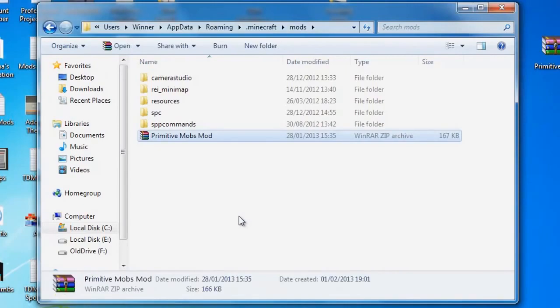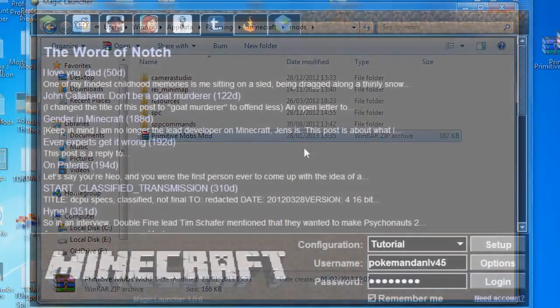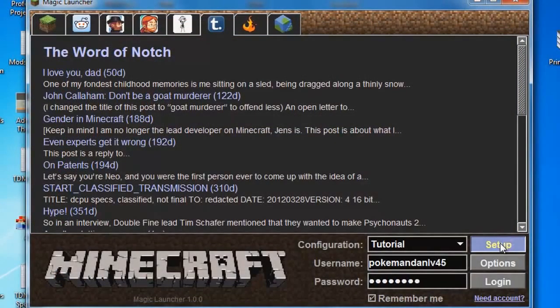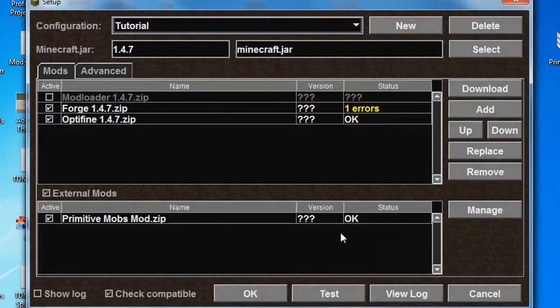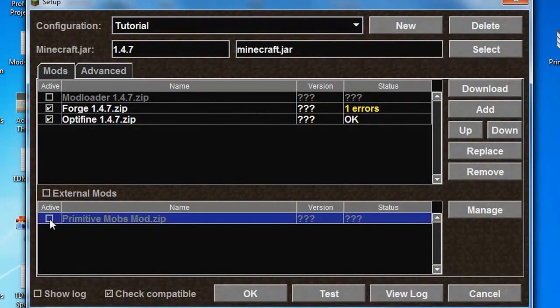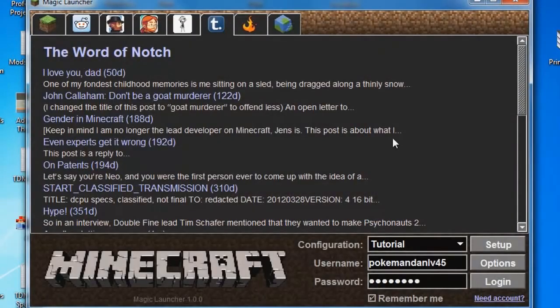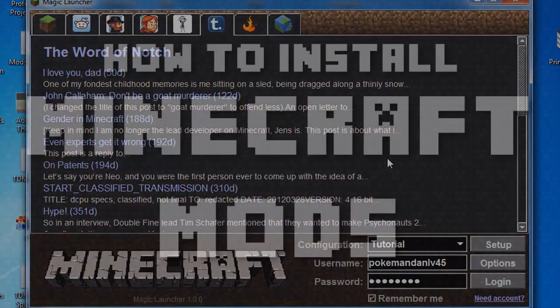You can then close all windows, open up Magic Launcher, hit Setup, and then at the bottom section you will see Primitive Mobs. If it hasn't already, click the checkbox to the left of it, hit OK, and then you're ready to go. It's as simple as that.